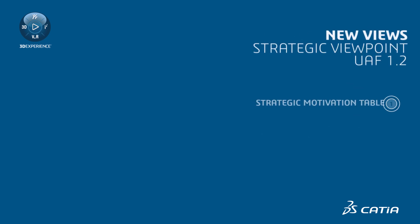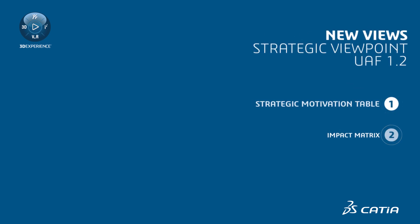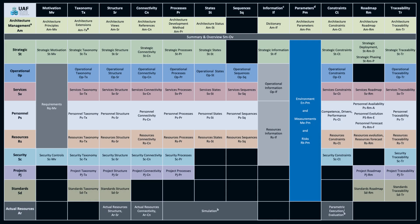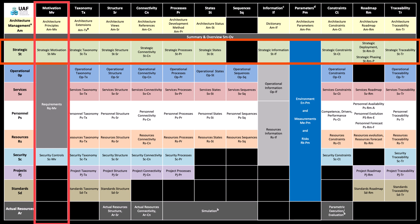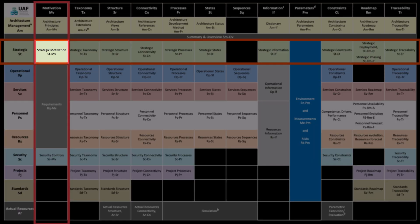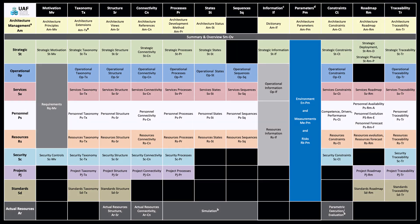Beginning with this version, the following new views related to the Strategic Viewpoint are introduced. Strategic Motivation Table, which corresponds to the motivation aspect and aligns with the Strategic Motivation View specification.